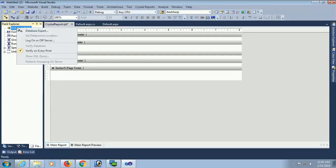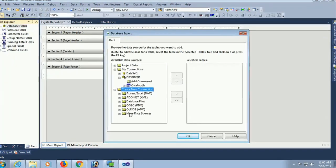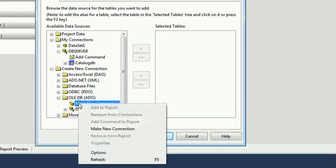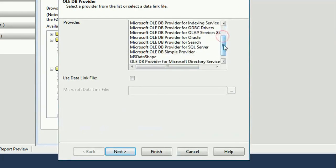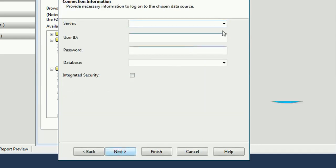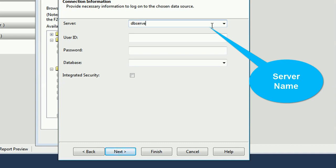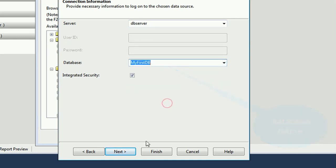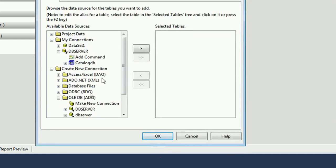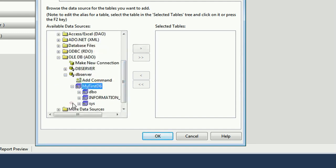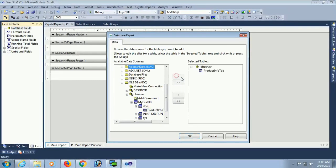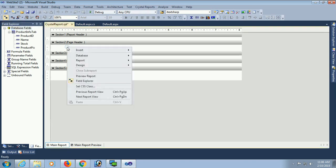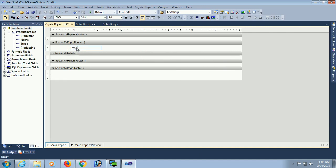In the Field Explorer, under Database Fields, first you need to connect to your database. Right-click Make New Connection, select Microsoft OLE DB Provider for SQL Server, click Next, select your data source. For authentication use Integrated Security; if you have SQL authentication enter the ID and password. Select the database and click Finish. The database is now connected. Expand the database and select the table using the arrow key — the database table is added.